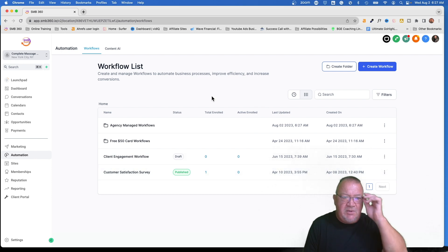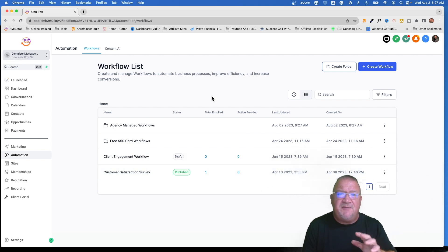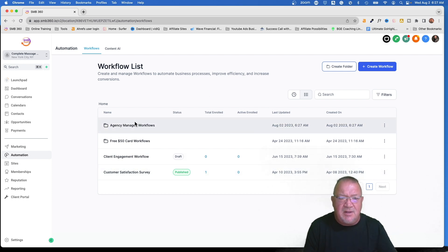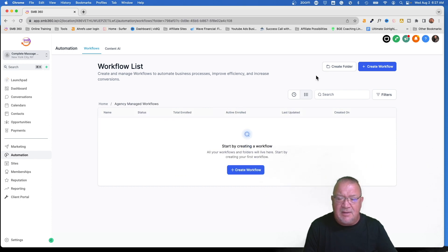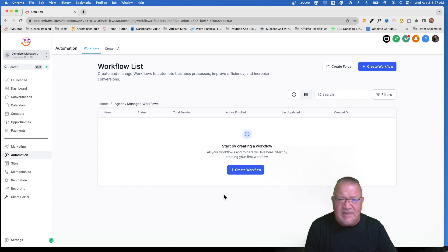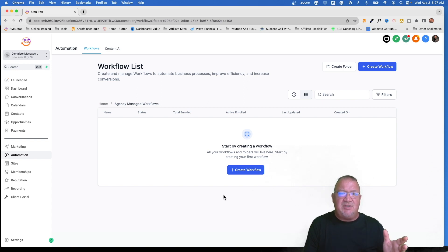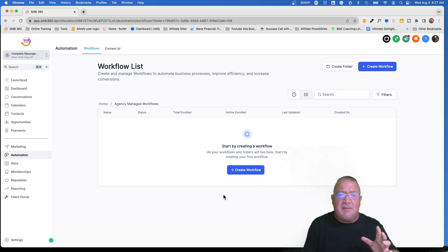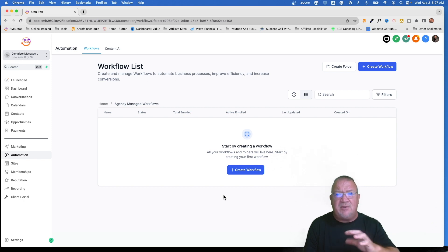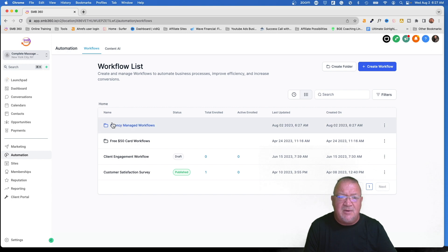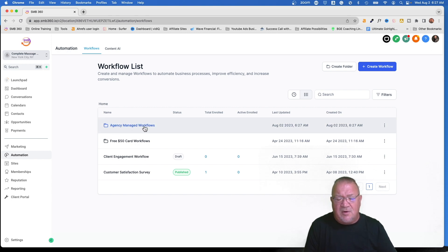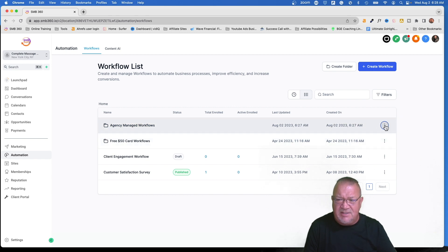So agency managed workflows. Now, when you create this folder, this could be the folder that you have all of your workflows in here that you want to deploy out to your clients. That way you have everything listed in one folder and it's completely segmented from your other clients list.